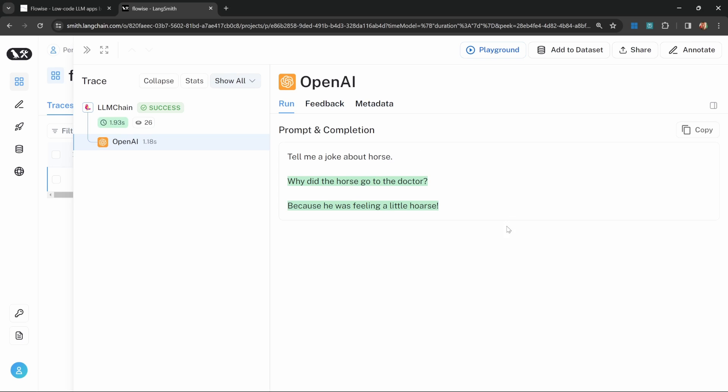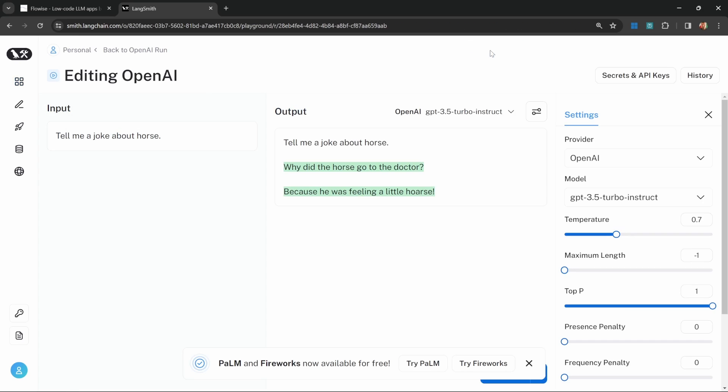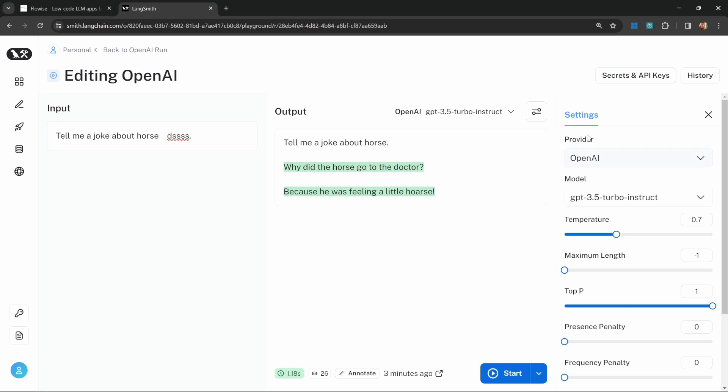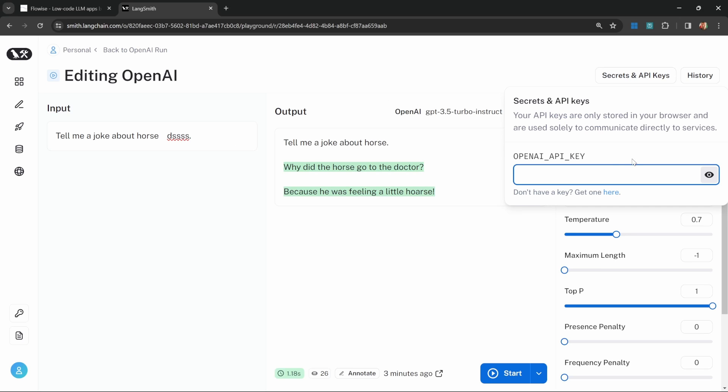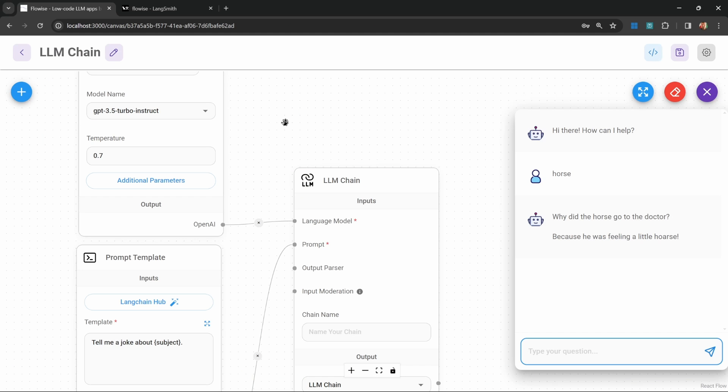You can actually take this one step further by tweaking this prompt within LangSmith itself by clicking on playground. Then within playground, you have the option of tweaking this prompt and then executing it. You can also play with the different settings so that you can copy these back into your FlowWise application. If you want to use this, you simply have to click on secrets and then paste in your OpenAI API key. Now let's have a look at a few more examples.